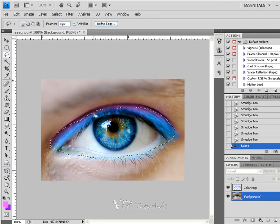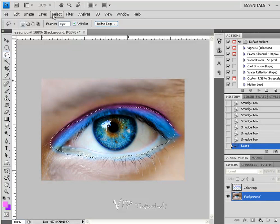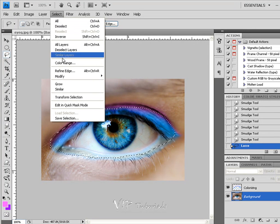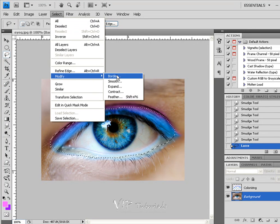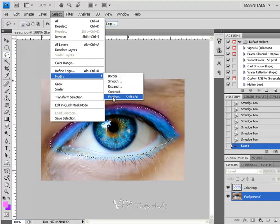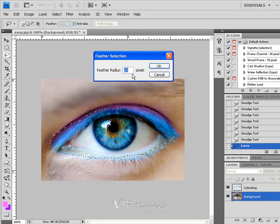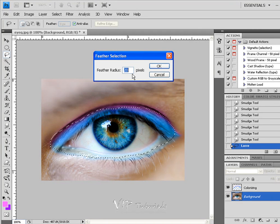Just because Photoshop offers a really cool tool such as modification of the feather. What feather is, it basically allows you to blend in or make that selection that we just created not too sharp.